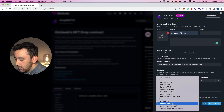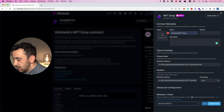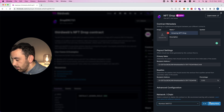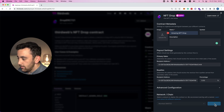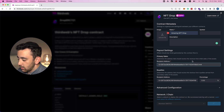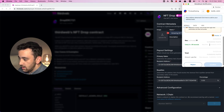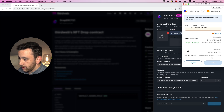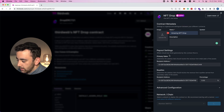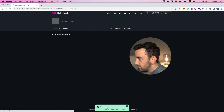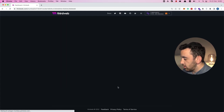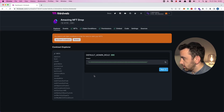We also have to specify the network or chain. We're going to work on the Mumbai testnet, so you will need some Mumbai testnet MATIC in your wallet. We click deploy, which prompts a MetaMask transaction — we confirm it, give it a second or two to finish deploying, and the contract is now successfully deployed.